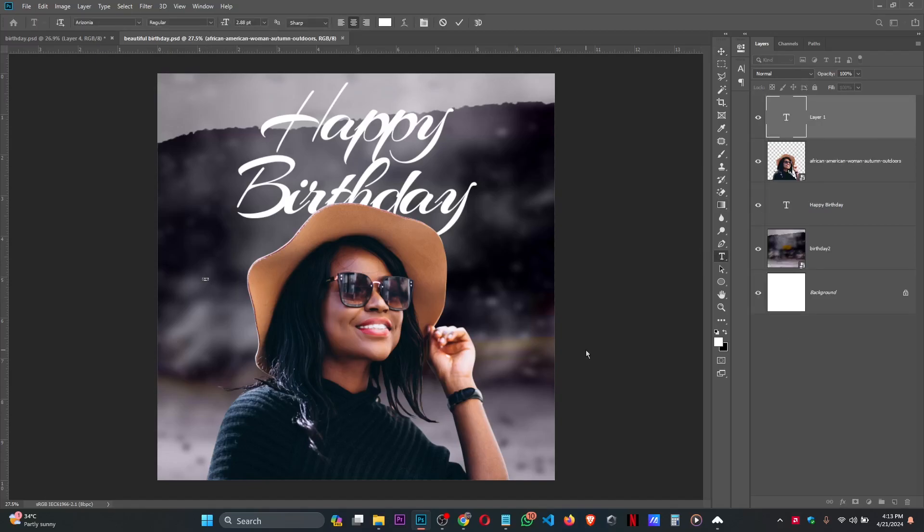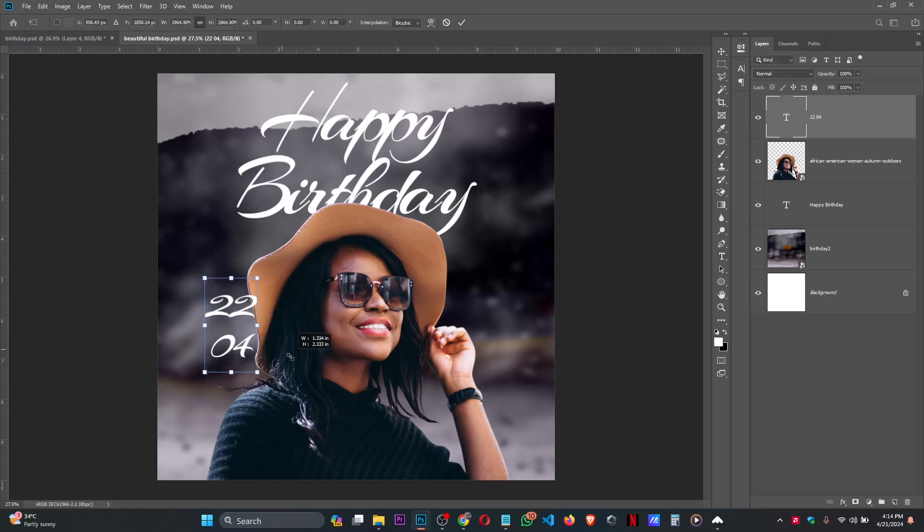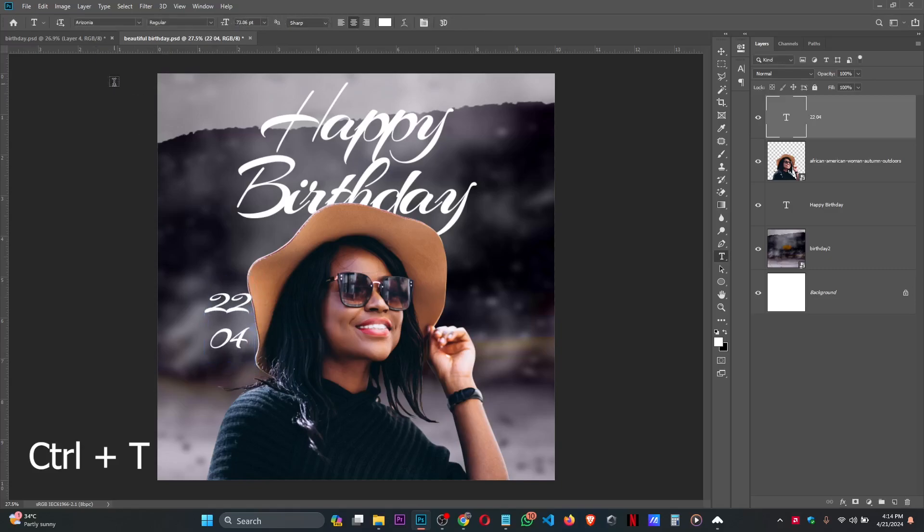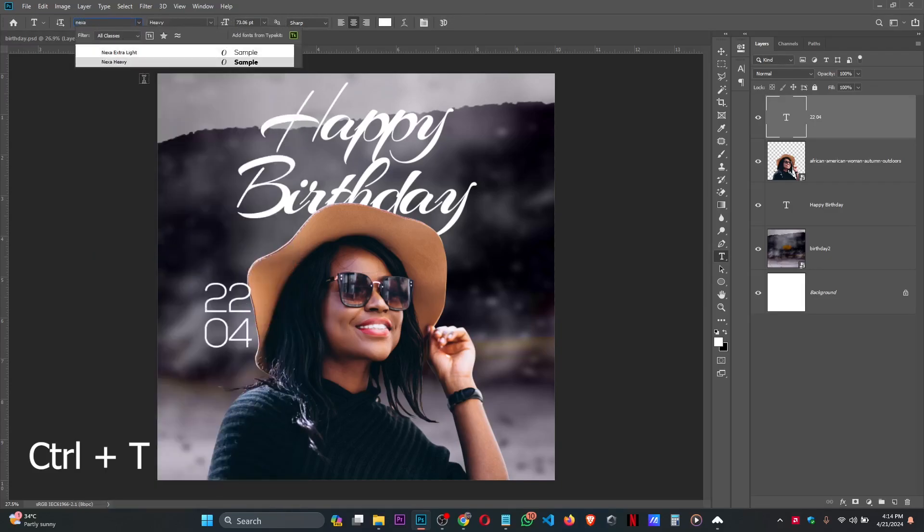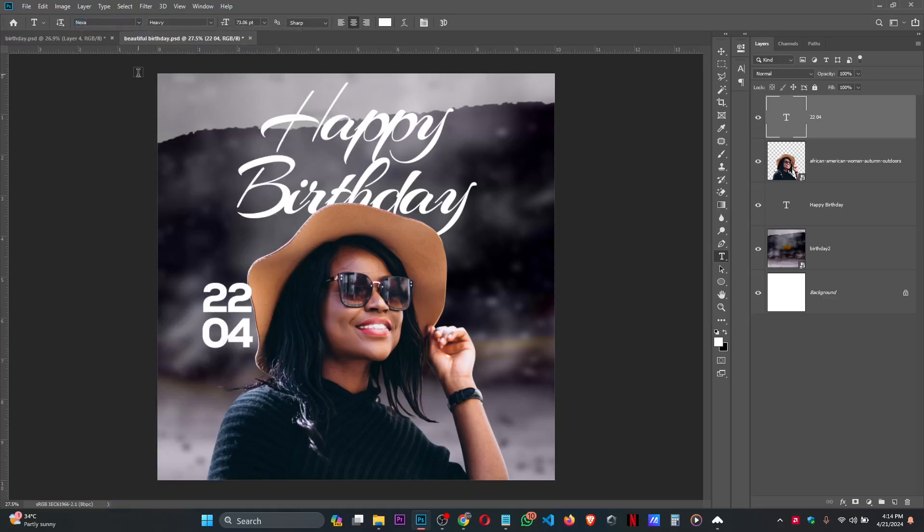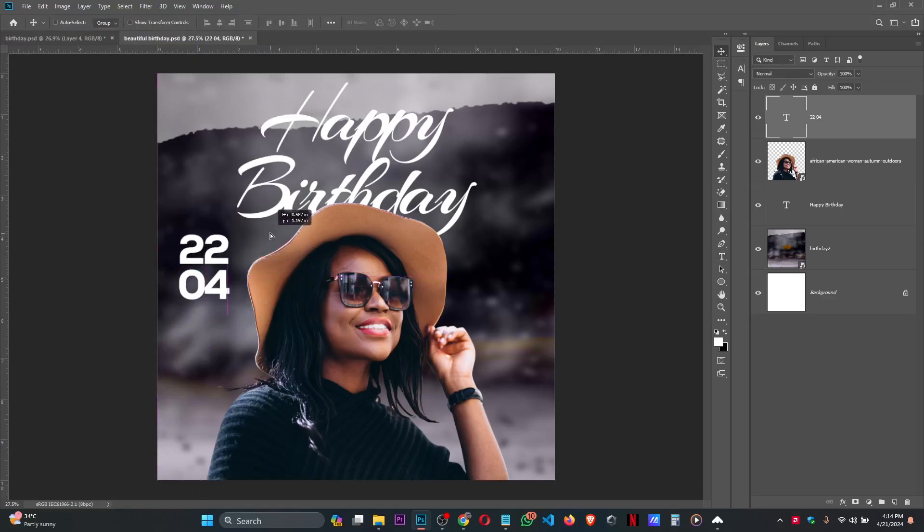Let's type in the other text. Let's say '22 04'. Press Ctrl+T for free transform. I'll be using Nexa - that's one of my favorite fonts. Let's use this as the date.